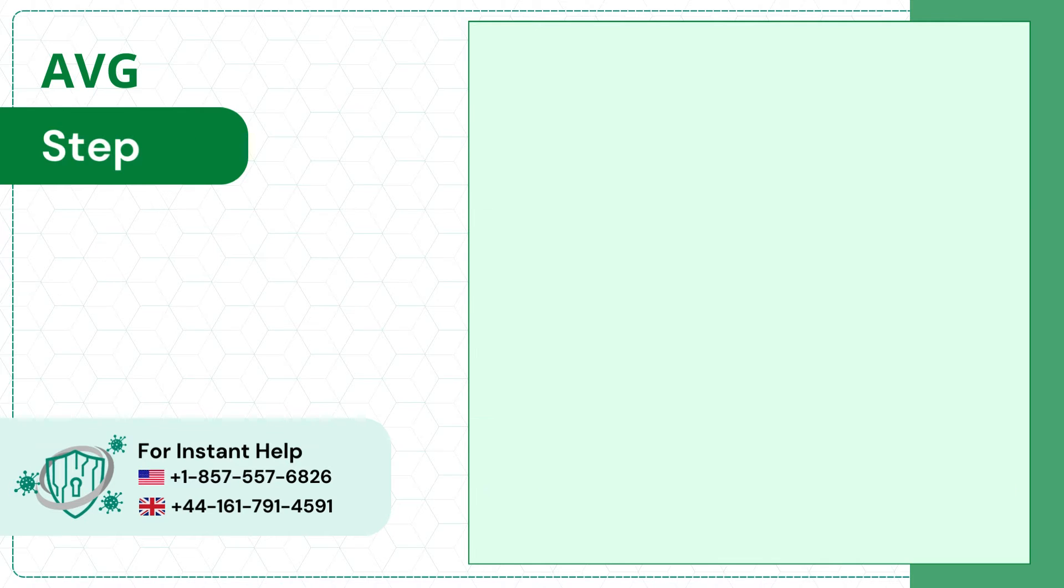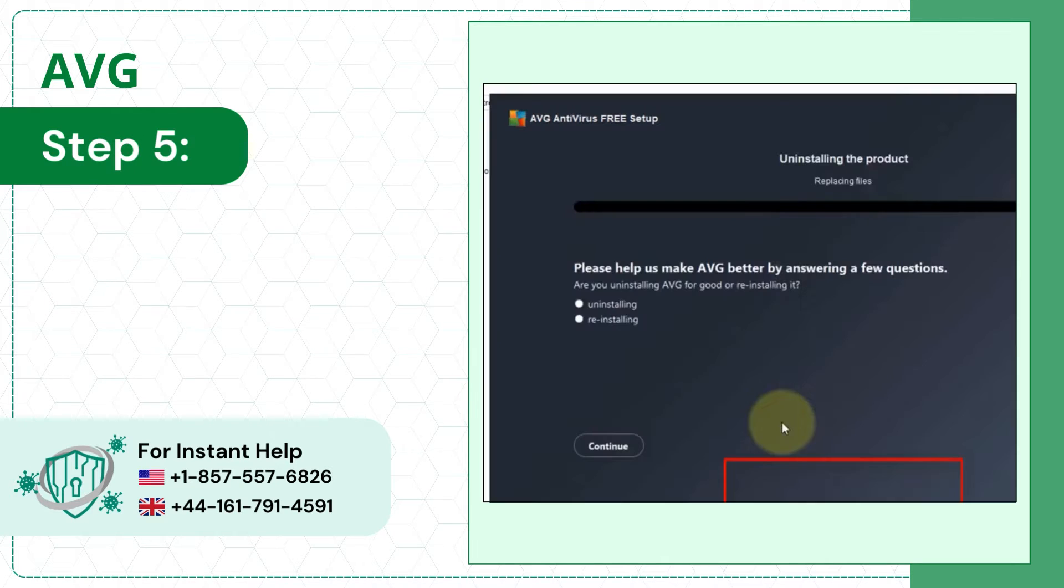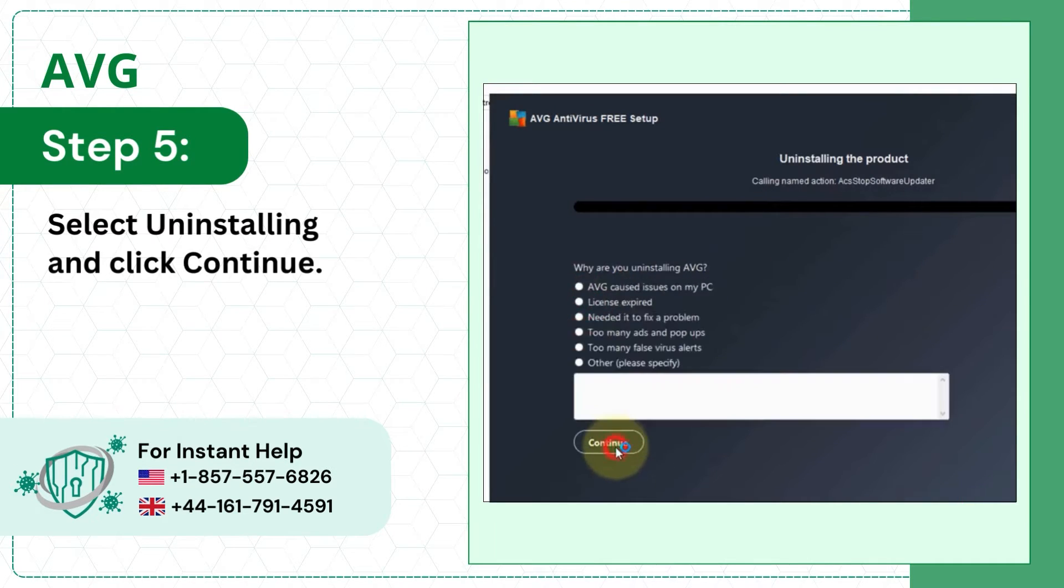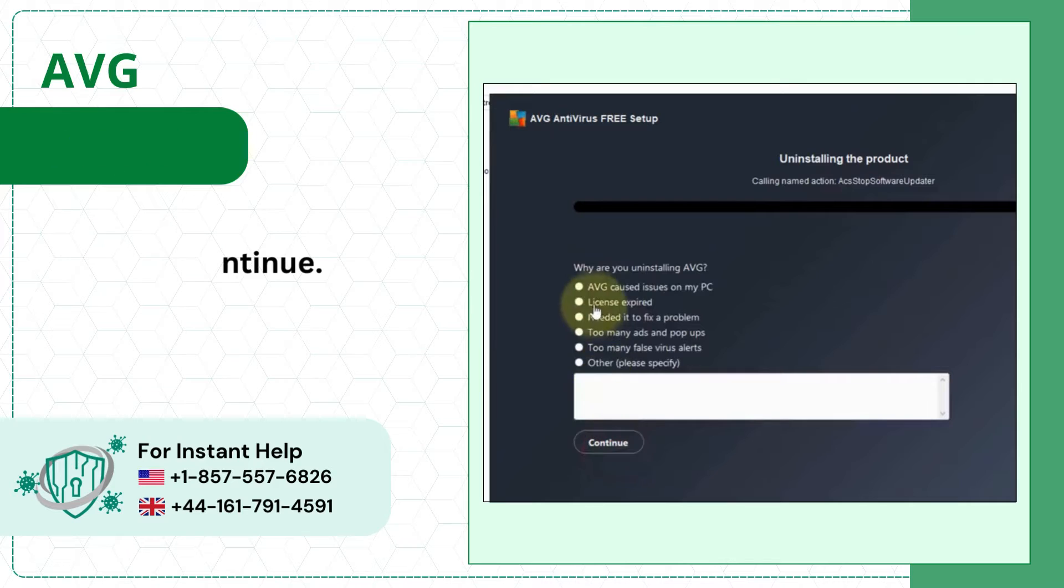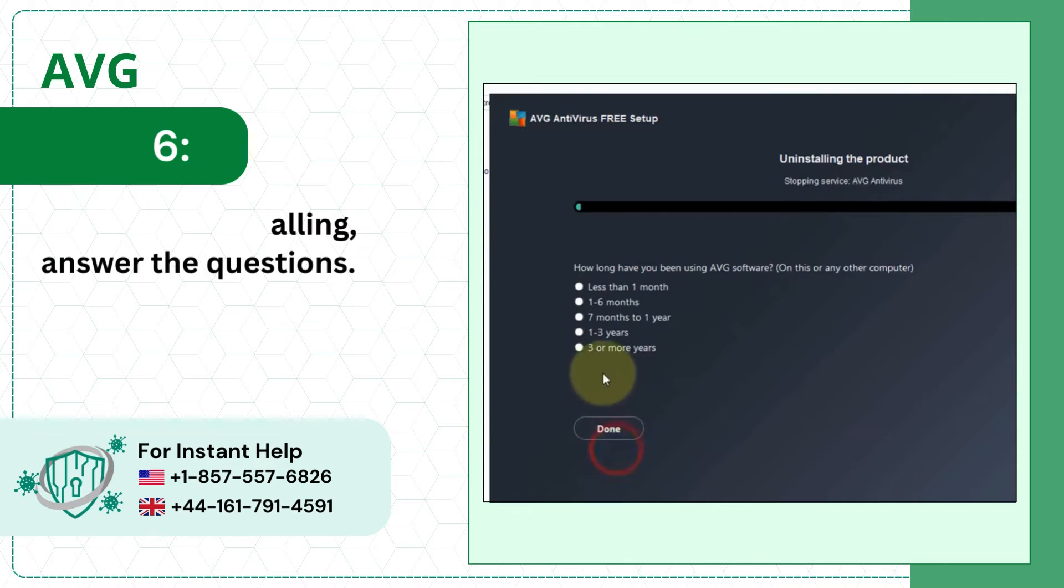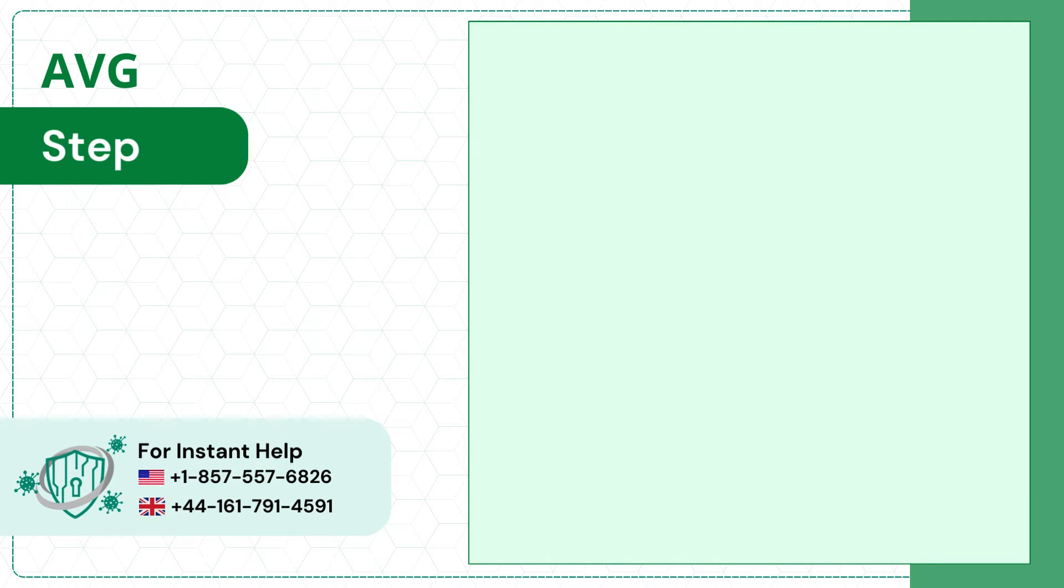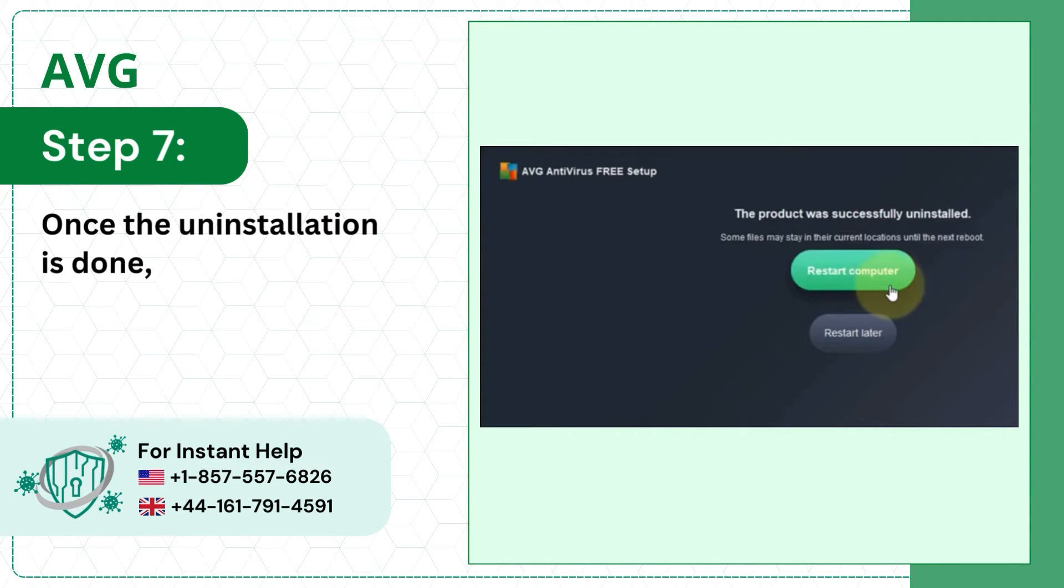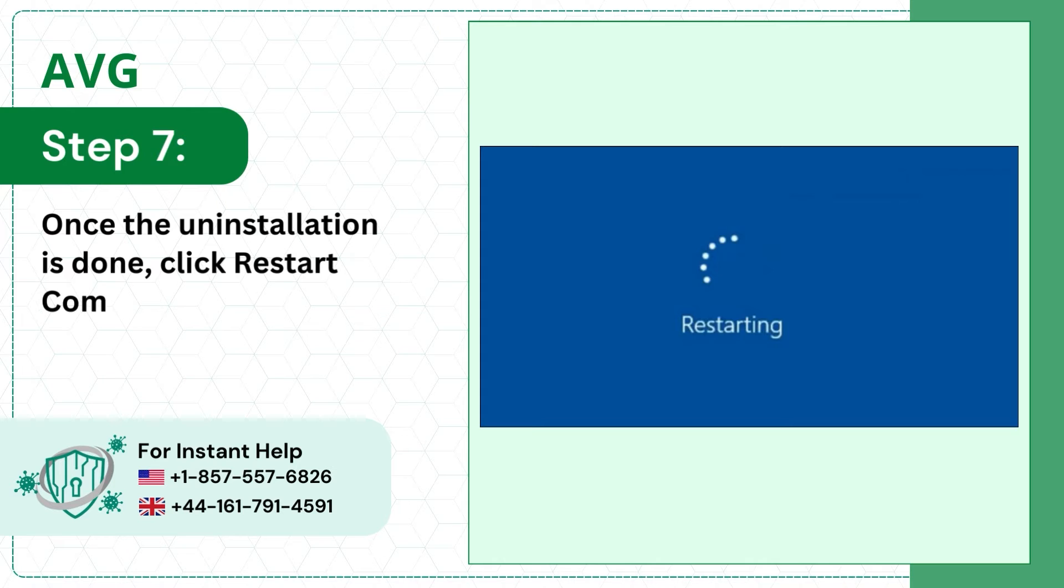Step 5: Select Uninstalling and click Continue. Step 6: While it's uninstalling, answer the questions. Step 7: Once the uninstallation is done, click Restart Computer.